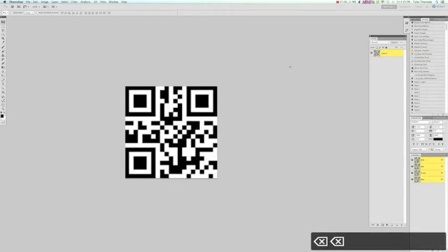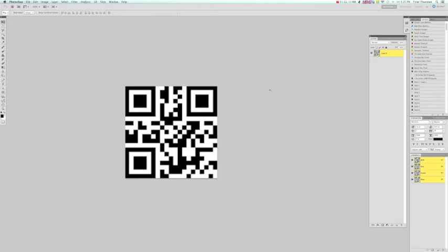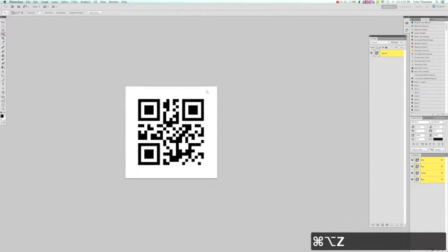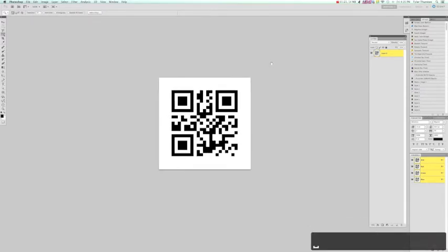Some QR code generators do provide an SVG, a scalable vector graphic format, but not all of them do. So what we're going to do is back it up, and when you get your QR code...